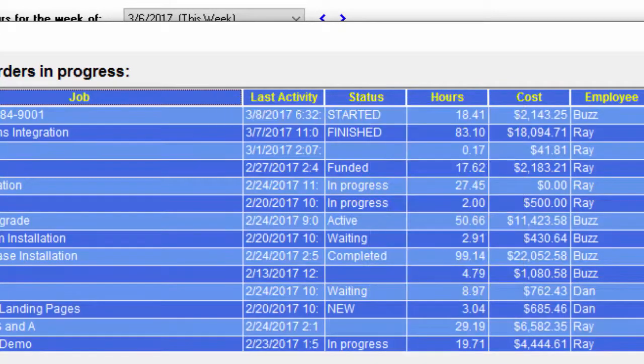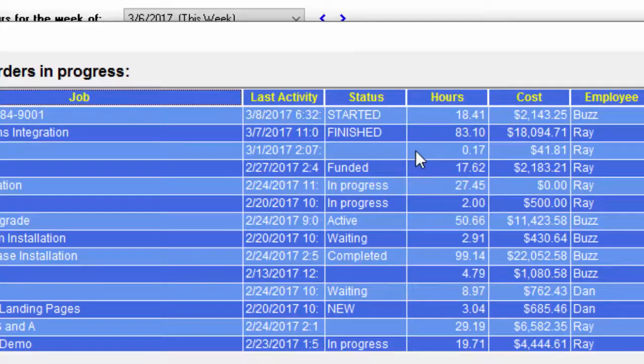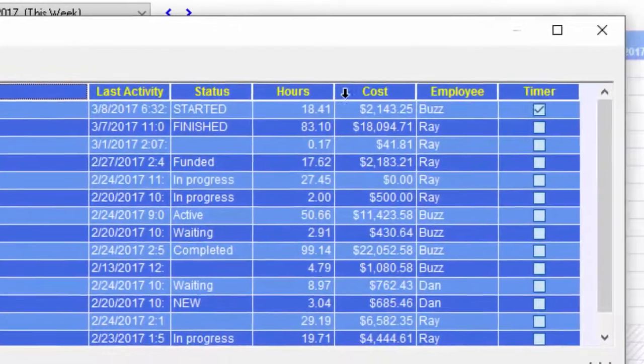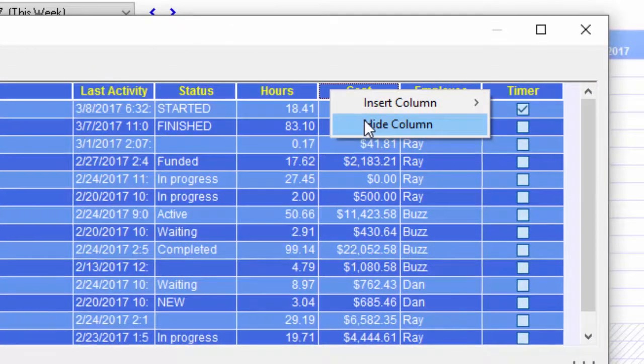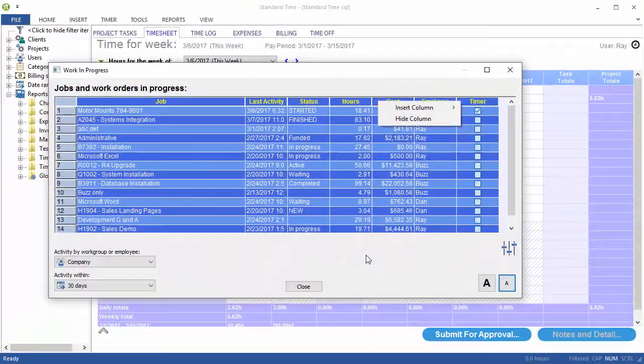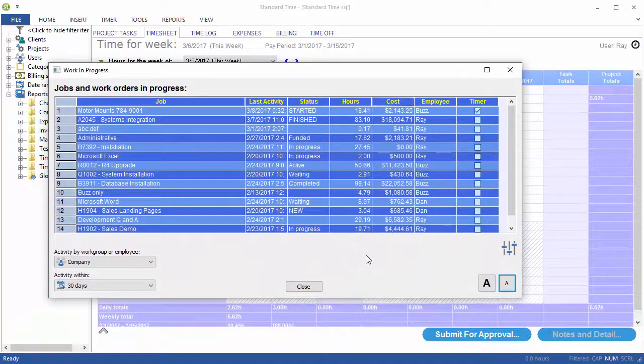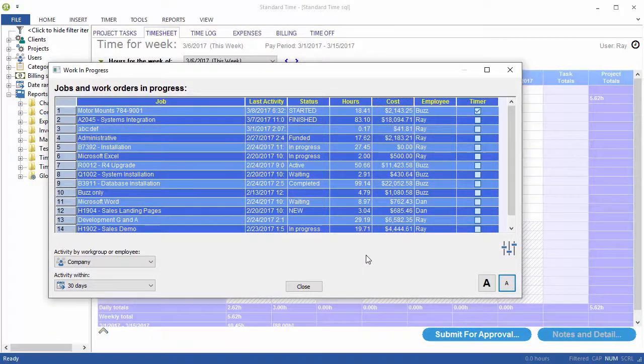I'm displaying many of these columns right now. If I don't want to see a certain column, I can right-click on it and hide it. This is very configurable and allows you to see the status of all your jobs.